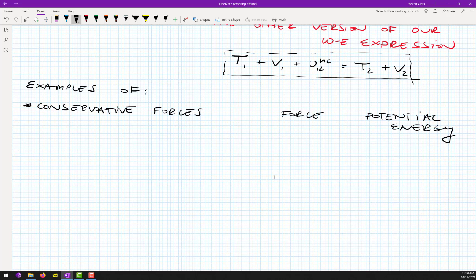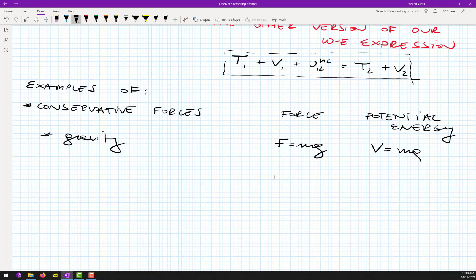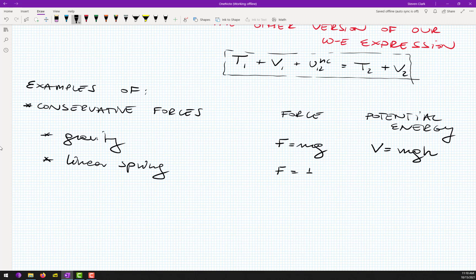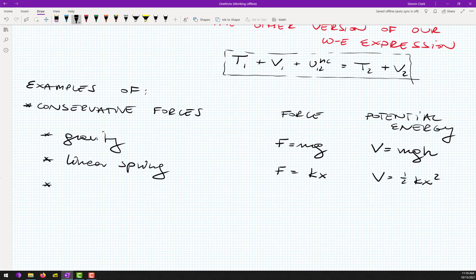Gravity — the force associated with that is F equals mg, and the potential energy will be mg times some elevation h. Any other example? Linear spring — so the force in such a spring will be kx, and the potential energy will be one-half kx squared.